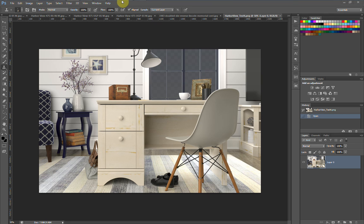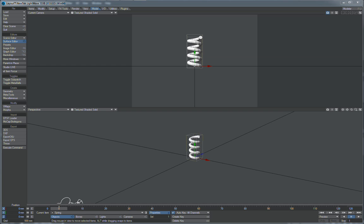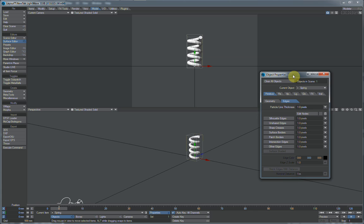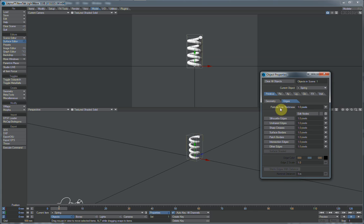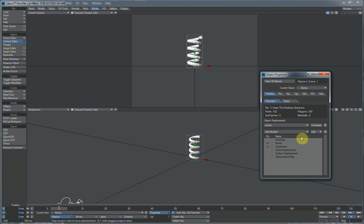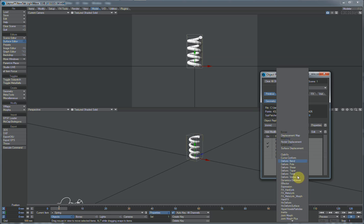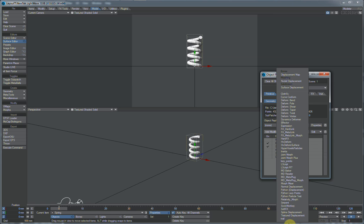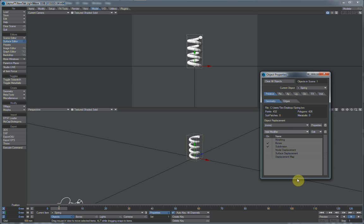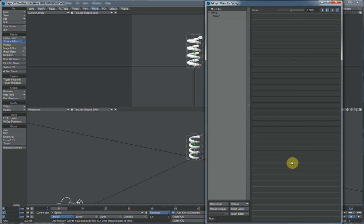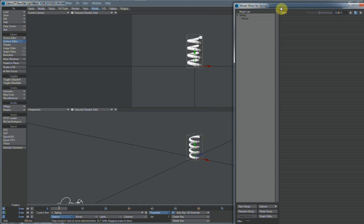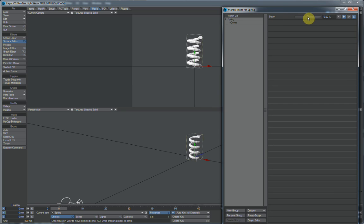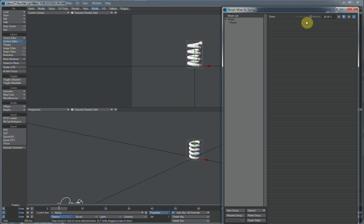Hold on, let me get the window over here so you can see it. And add modifier. Go to morph mixer wherever it is. There it is. And we've got our endomorph. And boom, we've got our spring that we can animate.